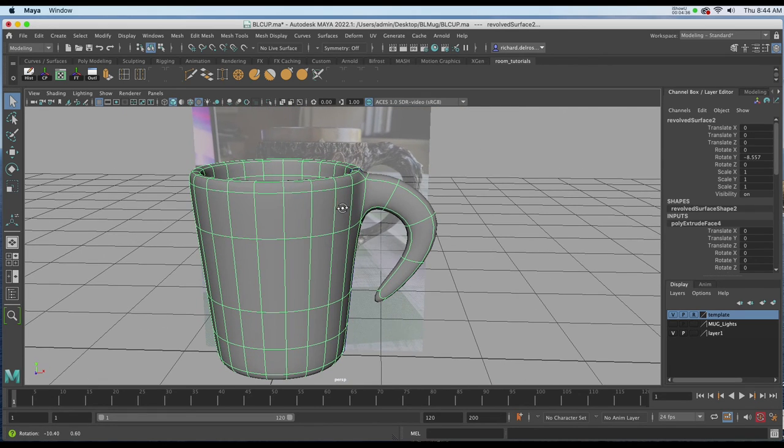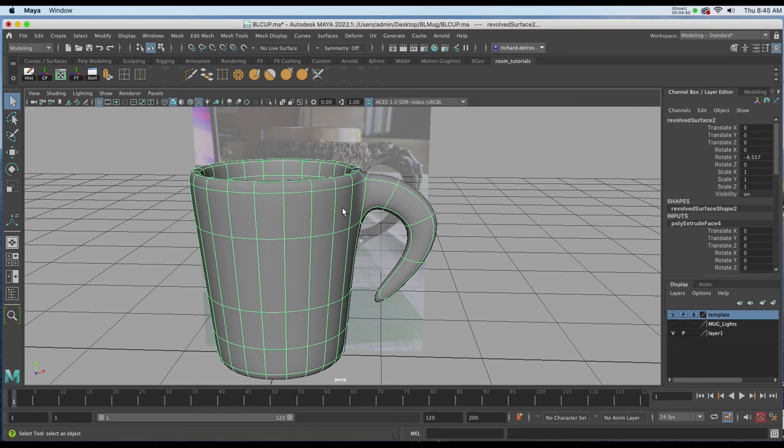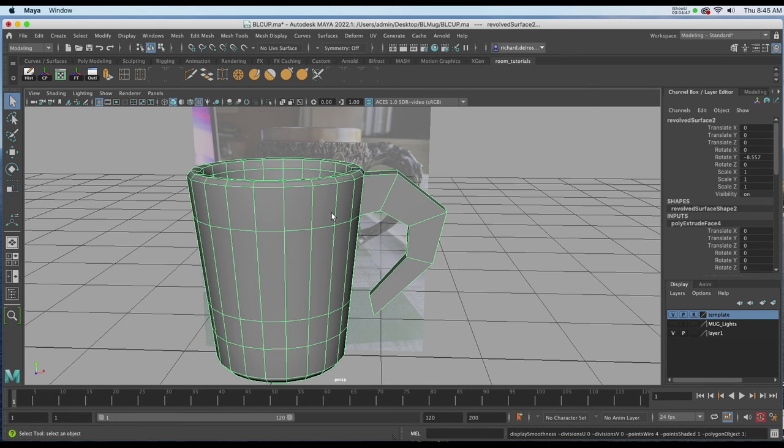That's with the smooth proxy, and that would be great just using the proxy if we were rendering with Arnold. But if this was for a game environment, it would have to be a poly and we would just add more faces afterwards. I'll hit one on the keyboard.